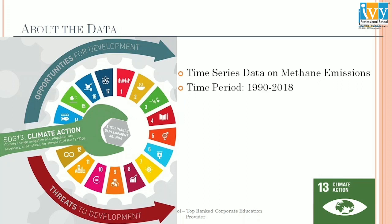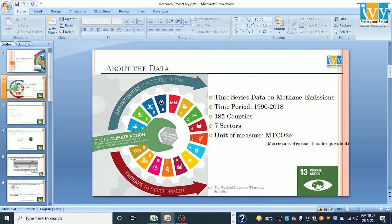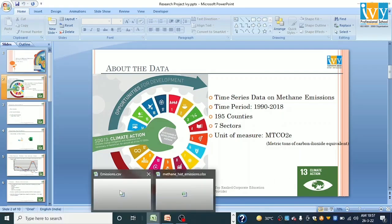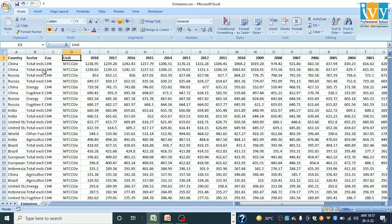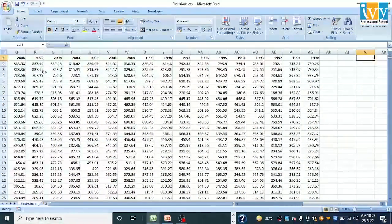The time period covered is 1990 to 2018. Let me walk you through the data for just a second. So this is my data. Here we have factors like country, sector, gas, unit, and these are the years for which the data is available.